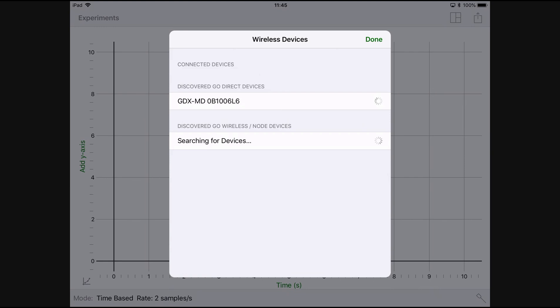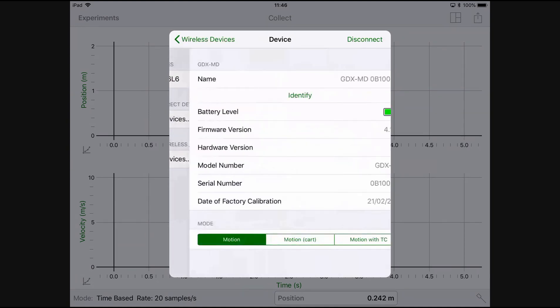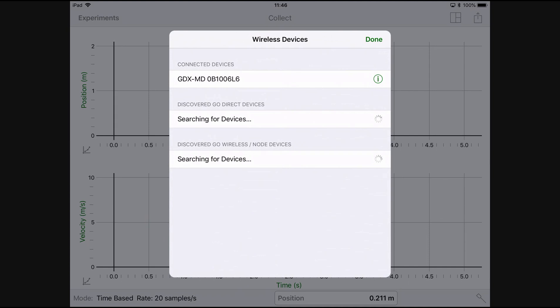Tap it to connect. It will start clicking as you can hear. Now click on the eye, change the mode to motion cart, click wireless devices and done.